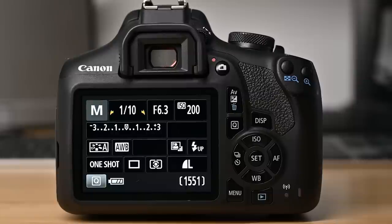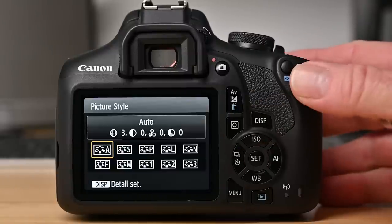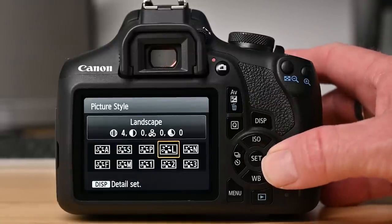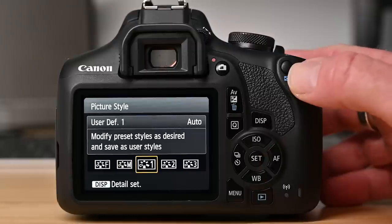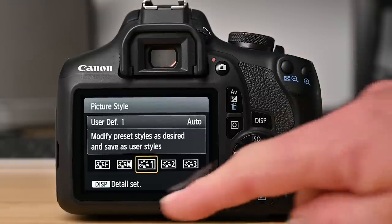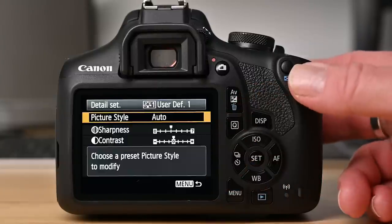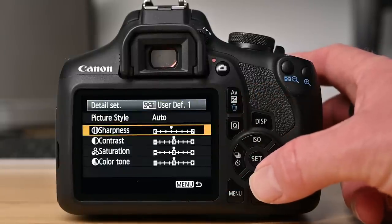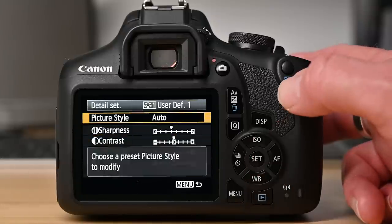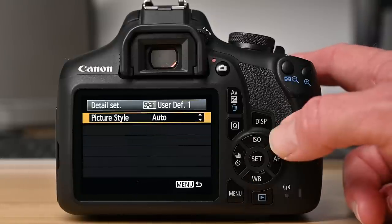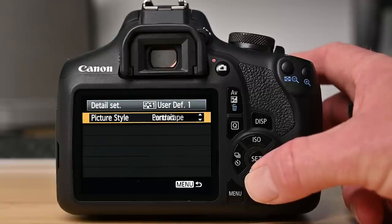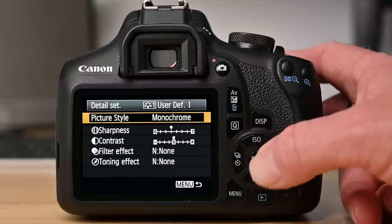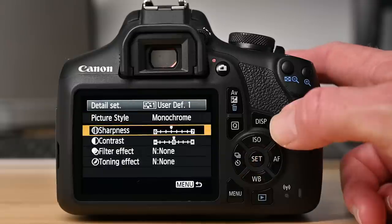Let me show you. I begin by pressing the Q button and selecting picture style. Now I want to save my custom style to the option user defined number one. Now as a guide the screen is prompting me to press the display button and now you see that we have a bunch of different parameters and options that we can actually customize. At the top of the screen is picture style and this is the starting point. Now I'm going to press set and change this to monochrome because I want to create my own black and white picture style.